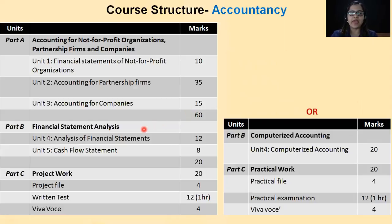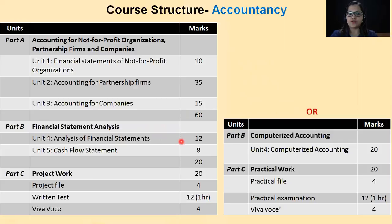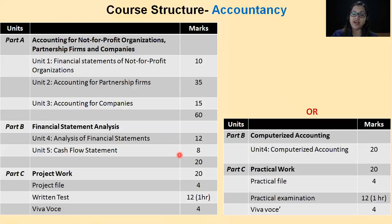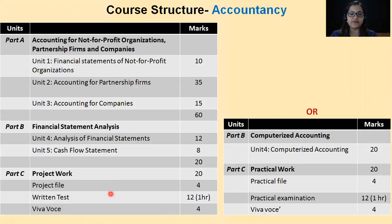Coming to Part B, we have Financial Statement Analysis. Under this, we have two units. The first unit is Analysis of Financial Statements, which is of 12 marks. The next one is Cash Flow Statement, which is of 8 marks. So your Part B is of 20 marks. Besides that, you also have Project Work of 20 marks, divided into Project File, Written Test and Viva. The file is 4 marks, Written Test is 12 marks, and Viva is 4 marks.